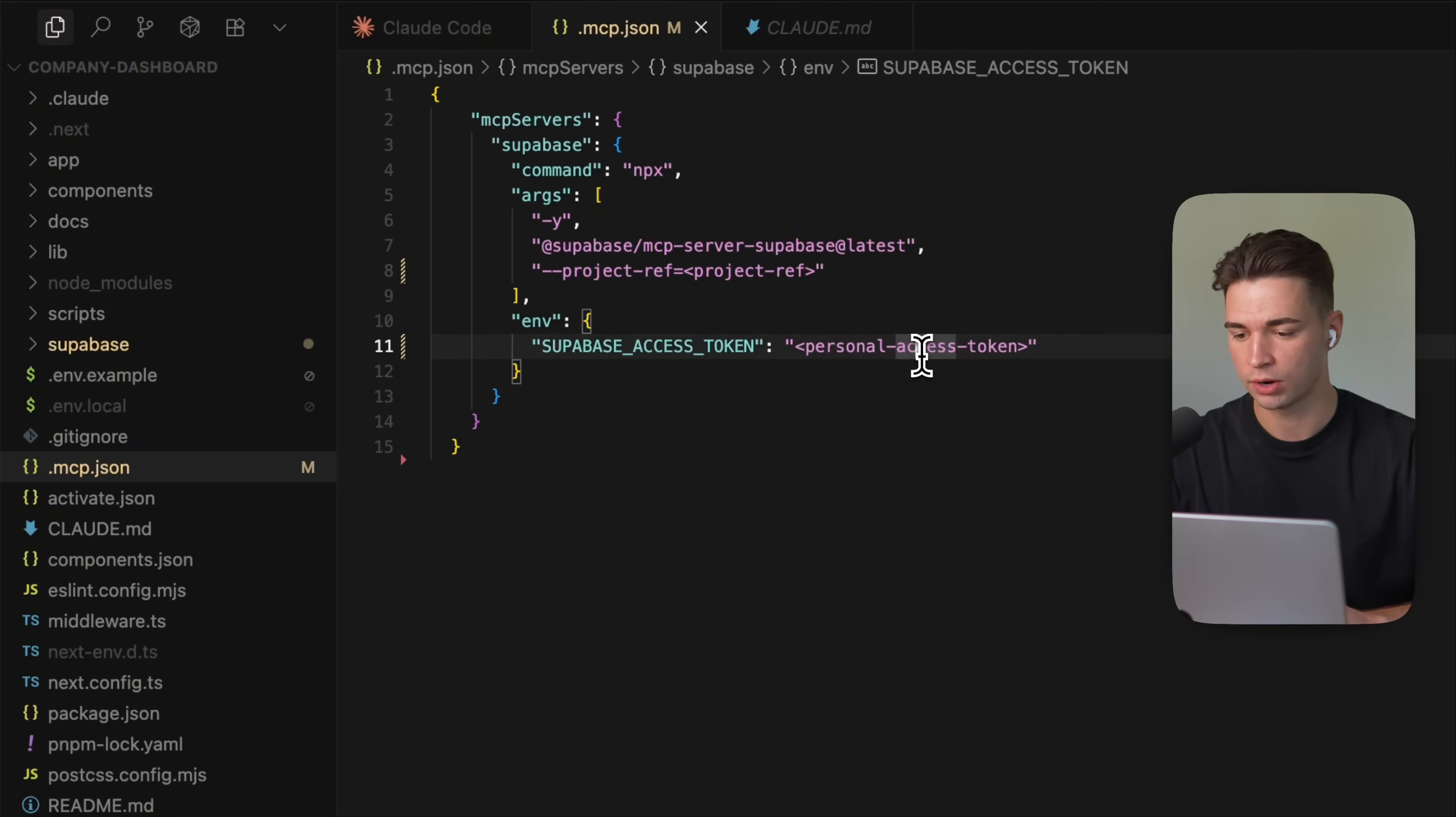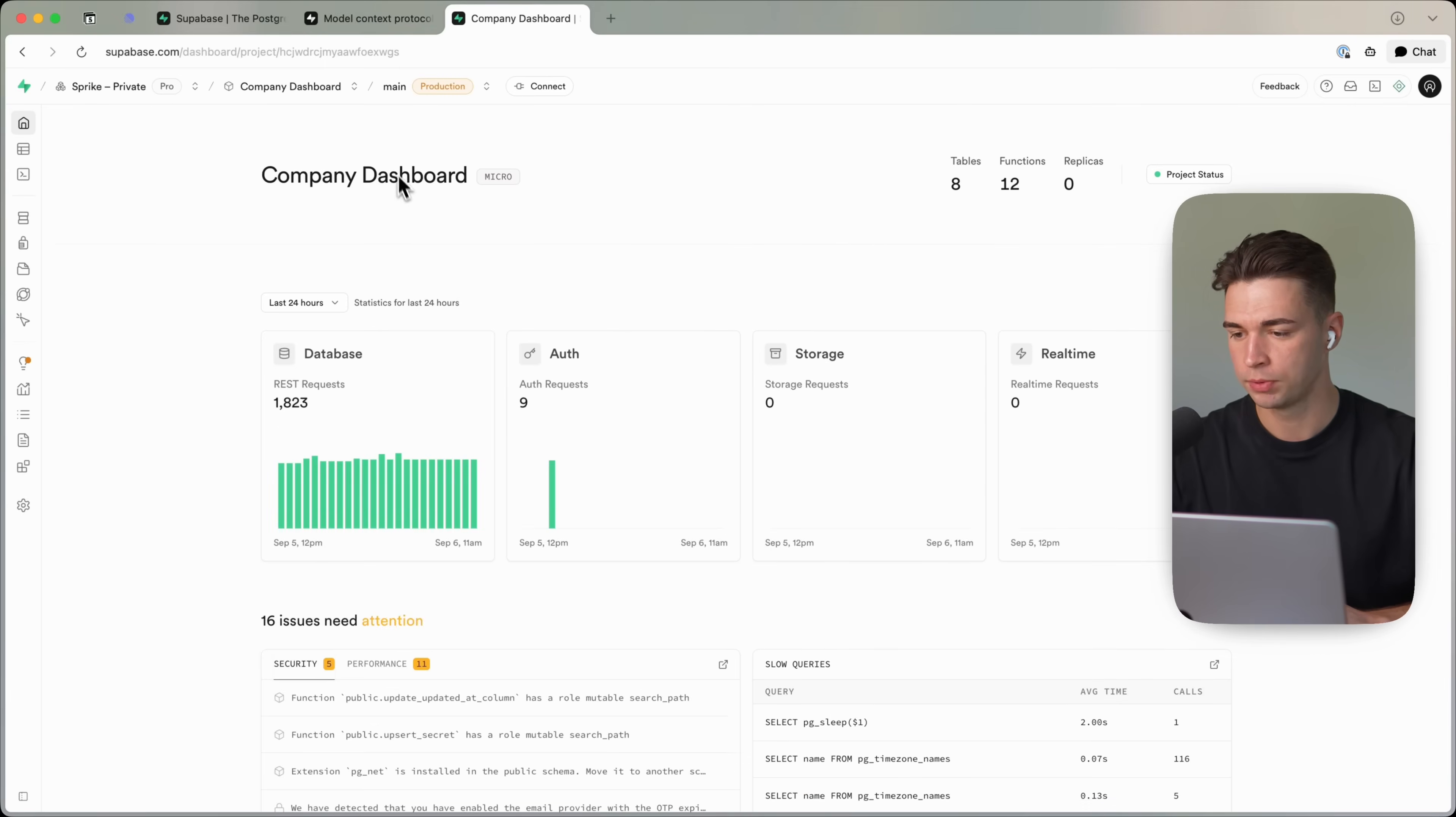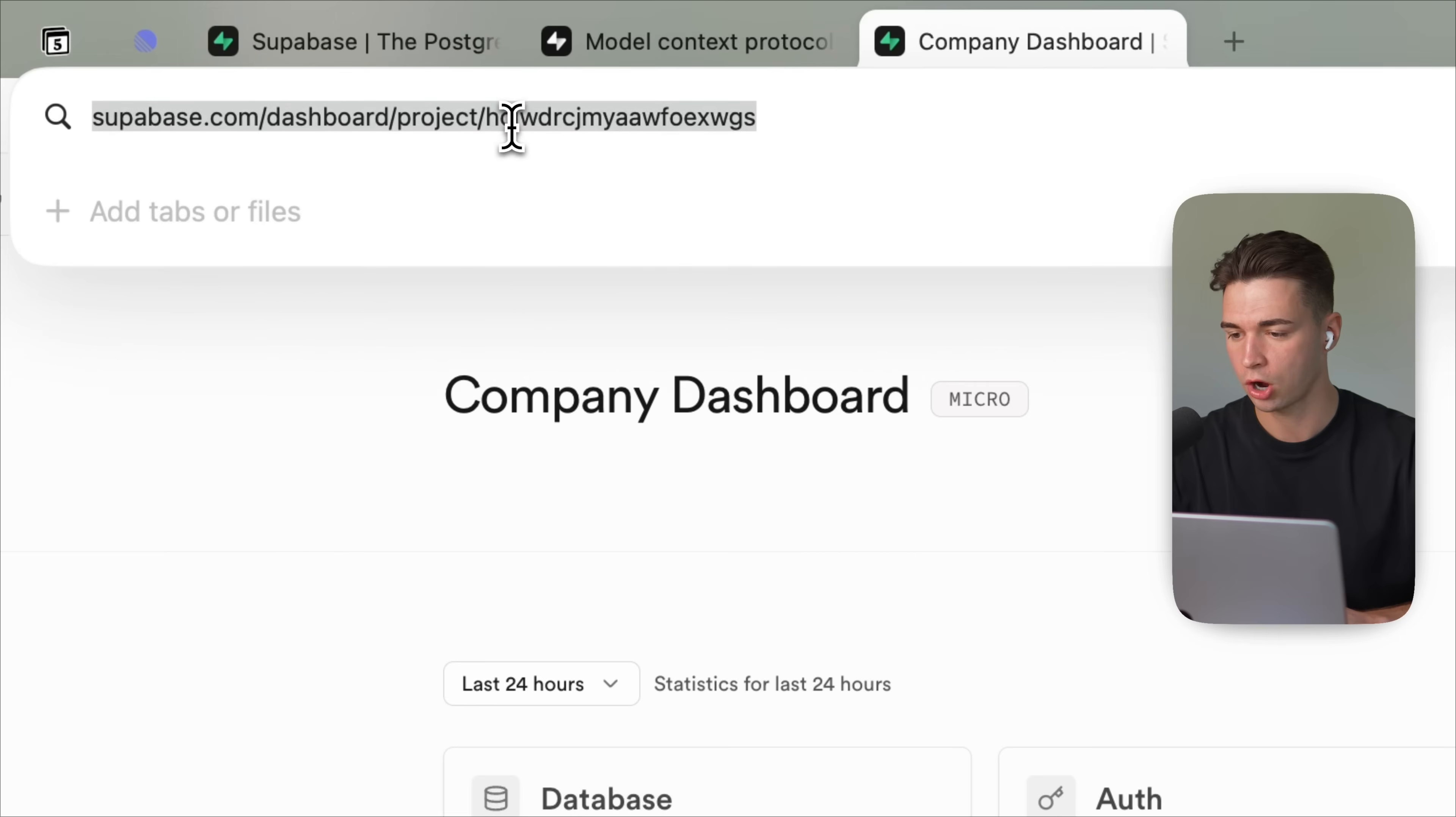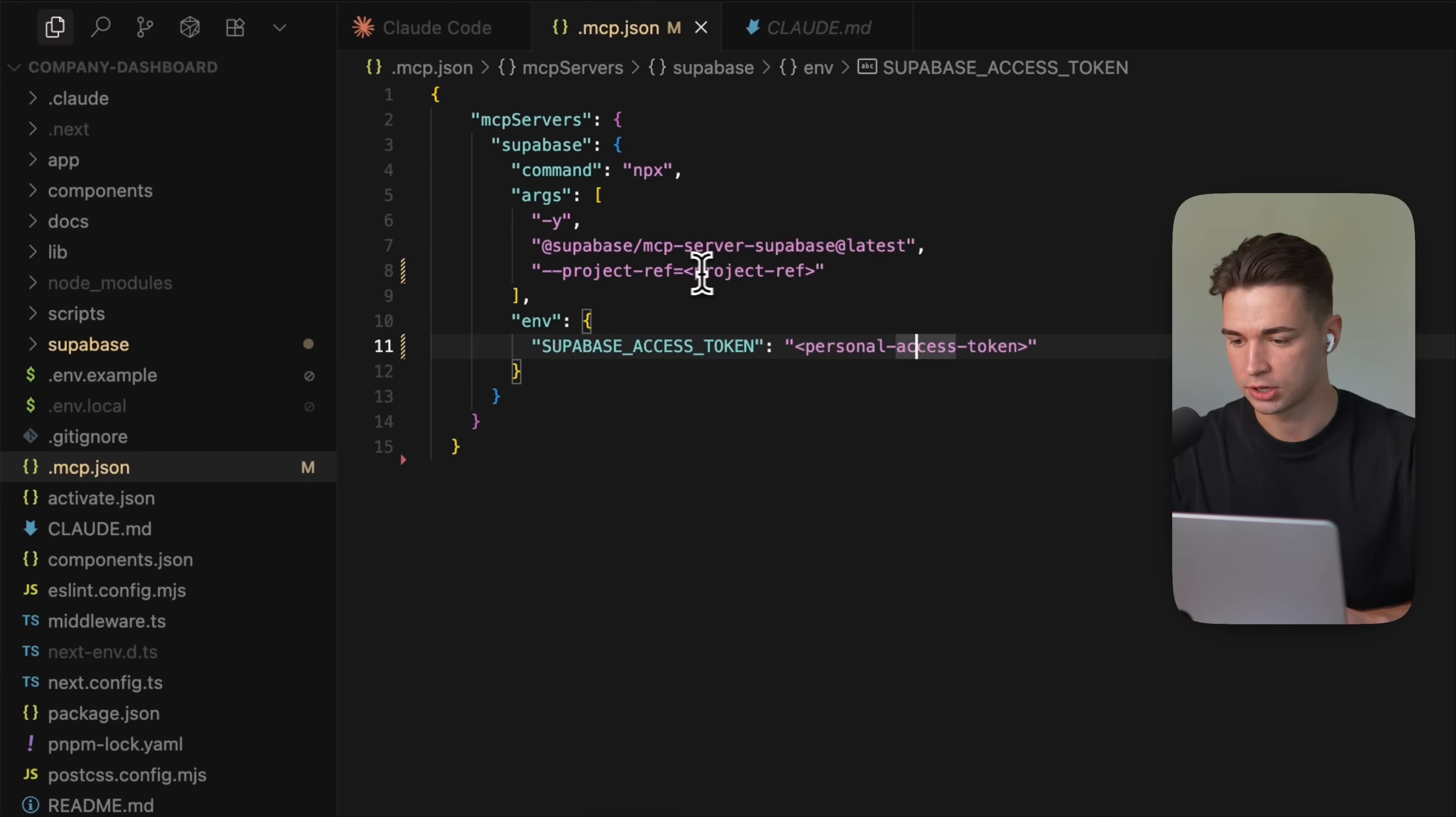The product ref and the personal access token. So for the product ref, we simply need to open up our product in Supabase. And then go to this URL and copy the path behind project slash the string over here. And then just replace the product ref.